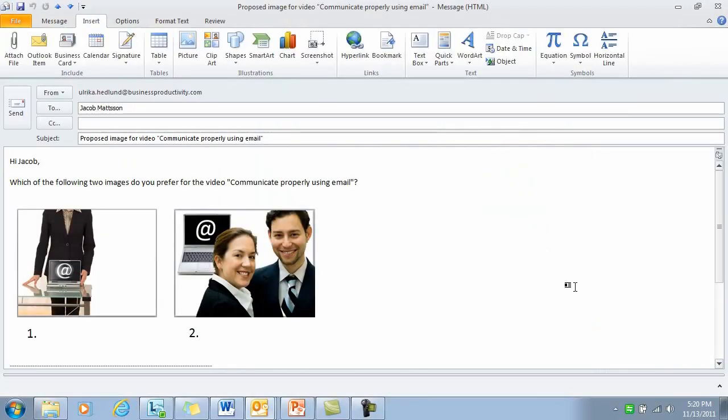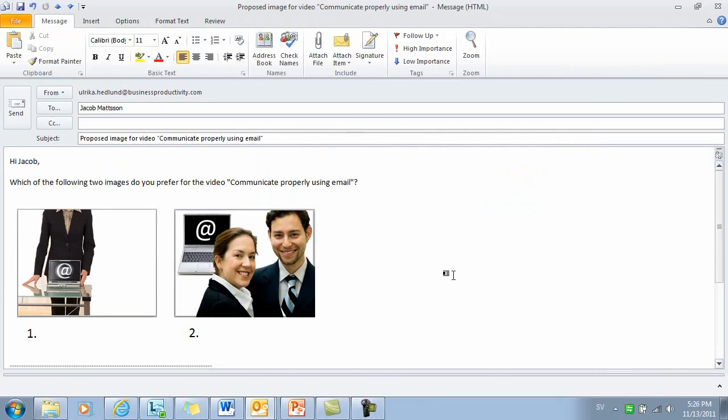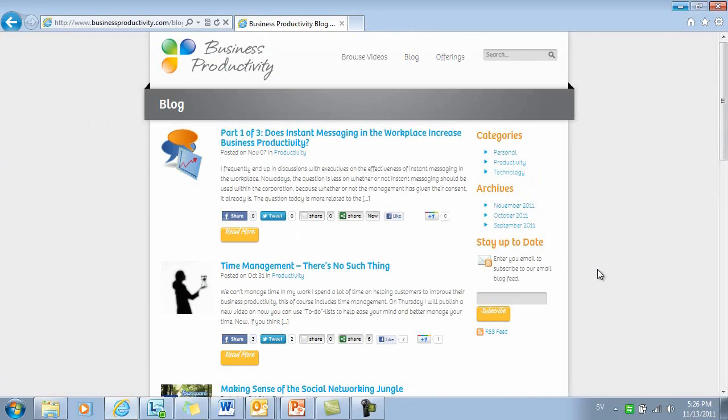This is much quicker than attaching the PowerPoint presentation. Another great tool that I use frequently whenever I want to share a good website is the Snipping Tool.